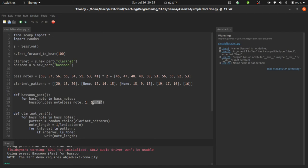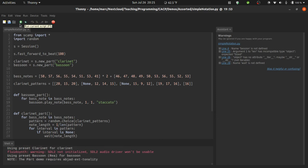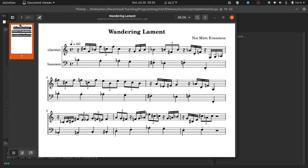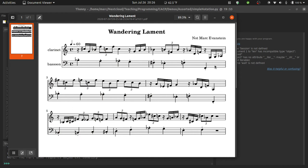It's also worth noting that some of the other things that you can put in this fourth properties argument also translate to notation. So for instance, if I write staccato, then as we'll see, not only do the notes play back shorter, but they also get rendered as staccato in the score.